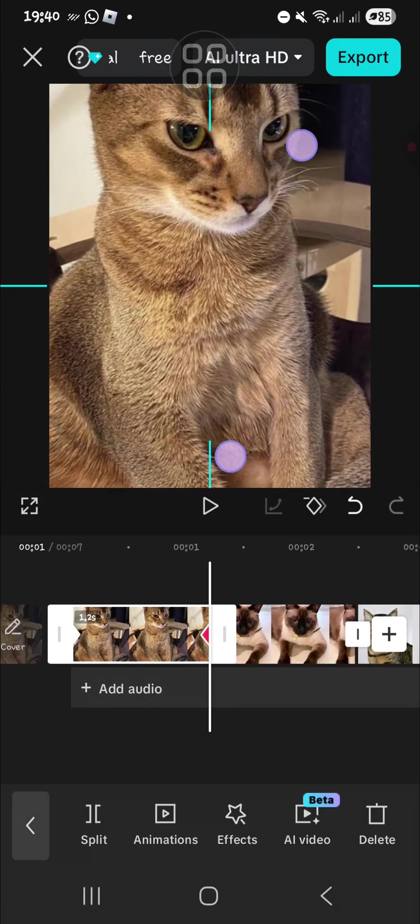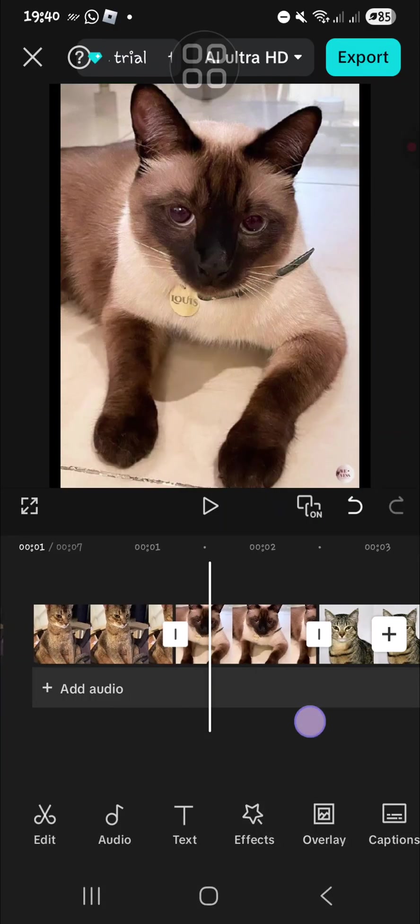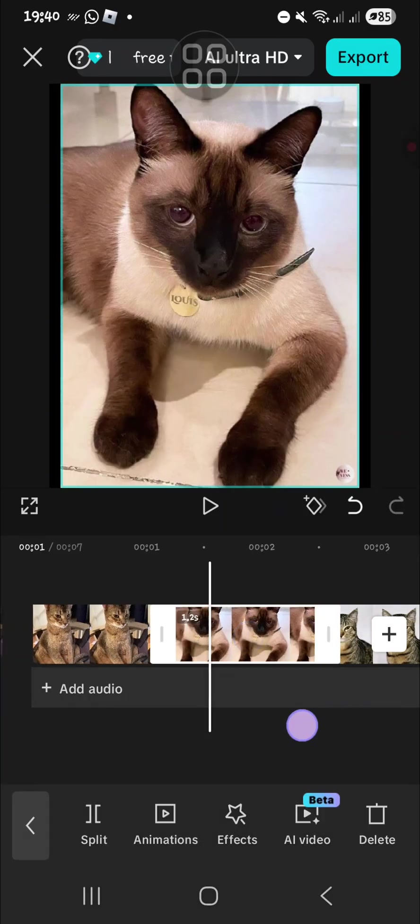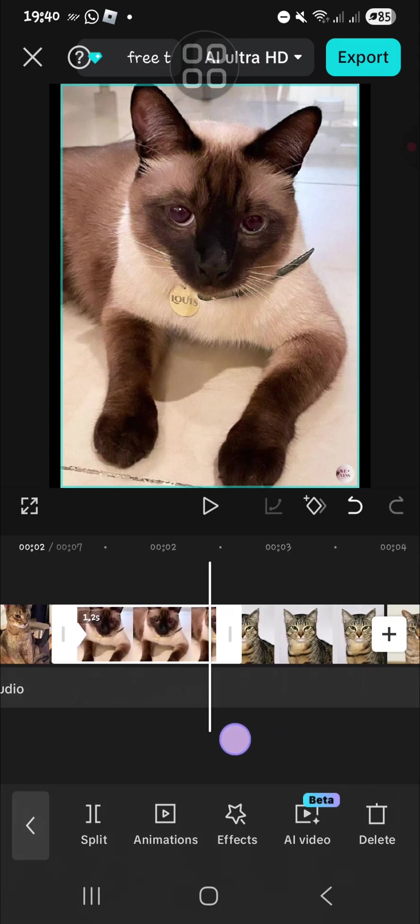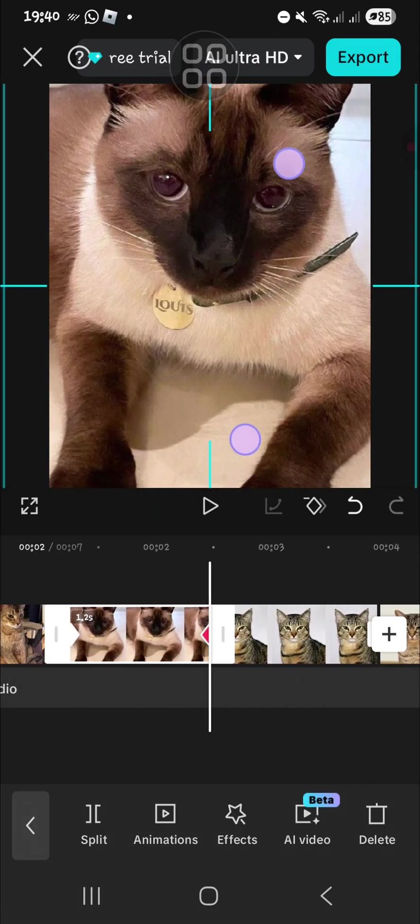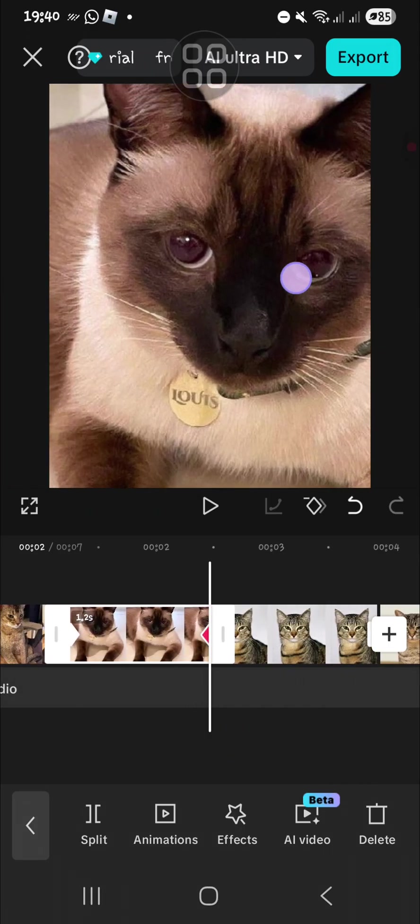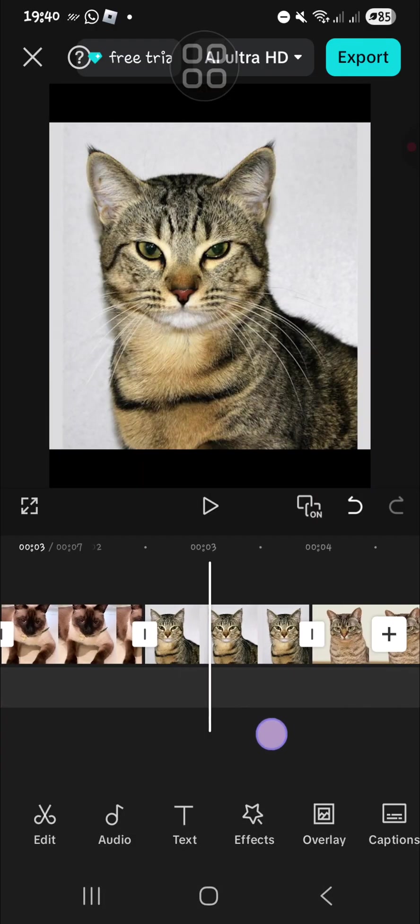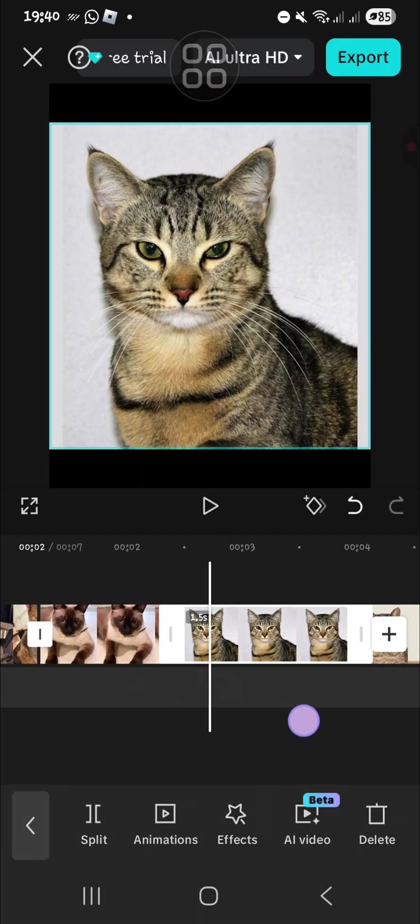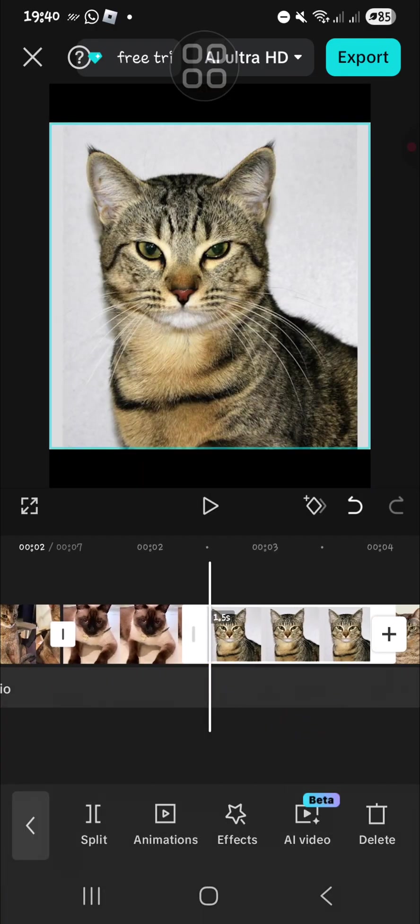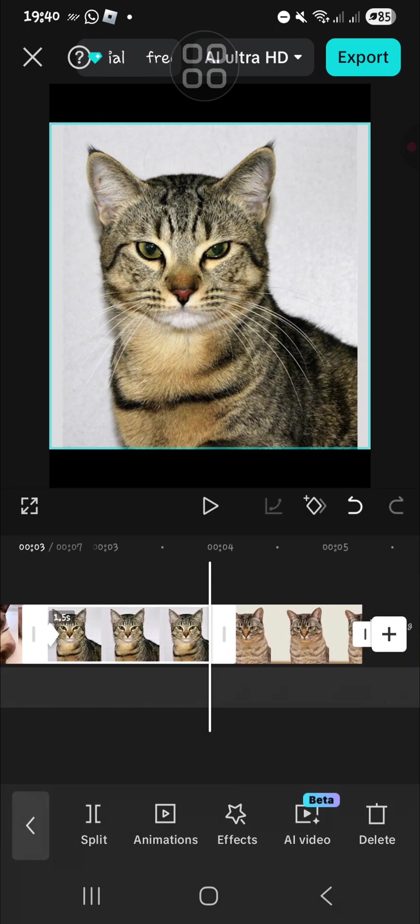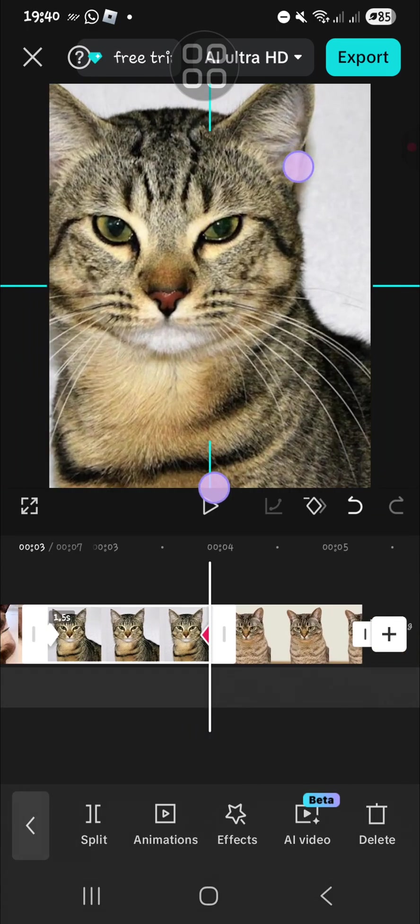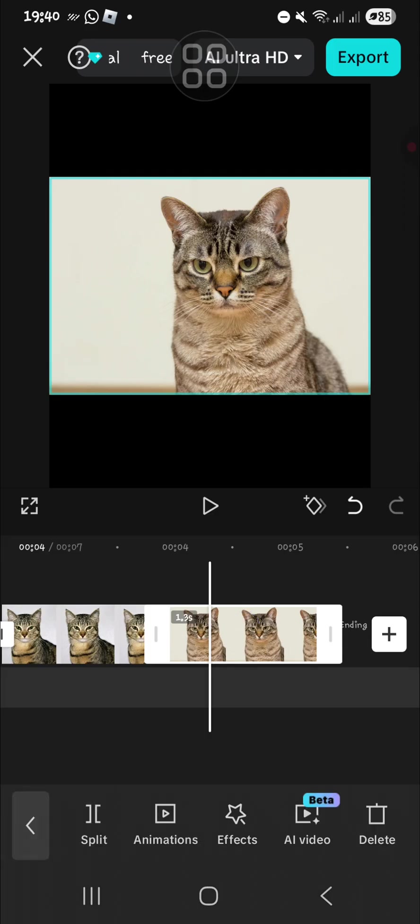For the second photo, repeat the step - add keyframe and then create zoom-in effect. For the third photo, click on keyframe and then zoom in. The second keyframe will be automatically added to your photo.